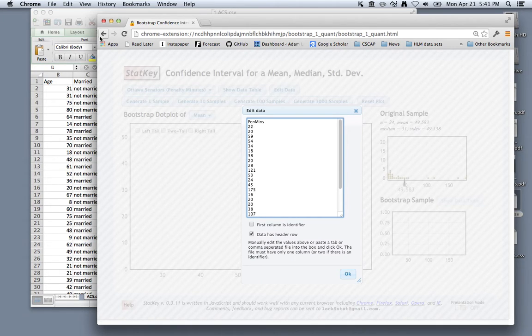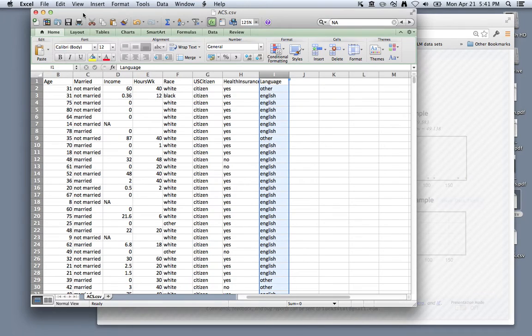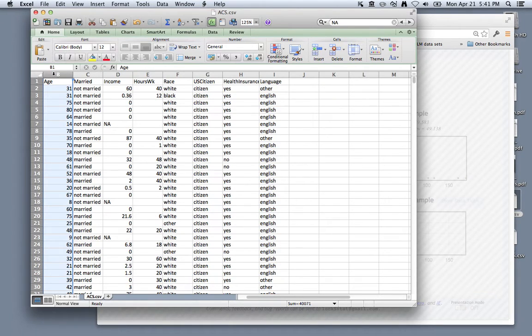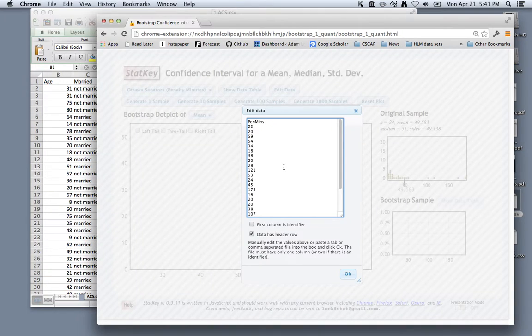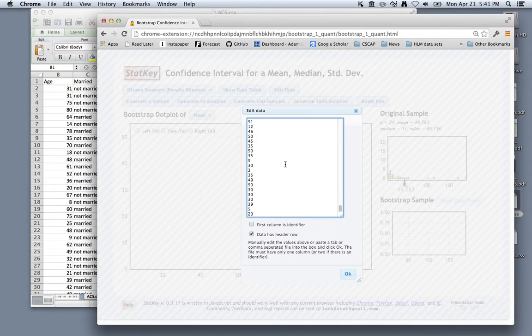and returning to our American Community Survey, that's exactly what we have in Excel. So you can copy this column from Excel using your usual shortcuts, come back to StatKey, and paste everything in there.